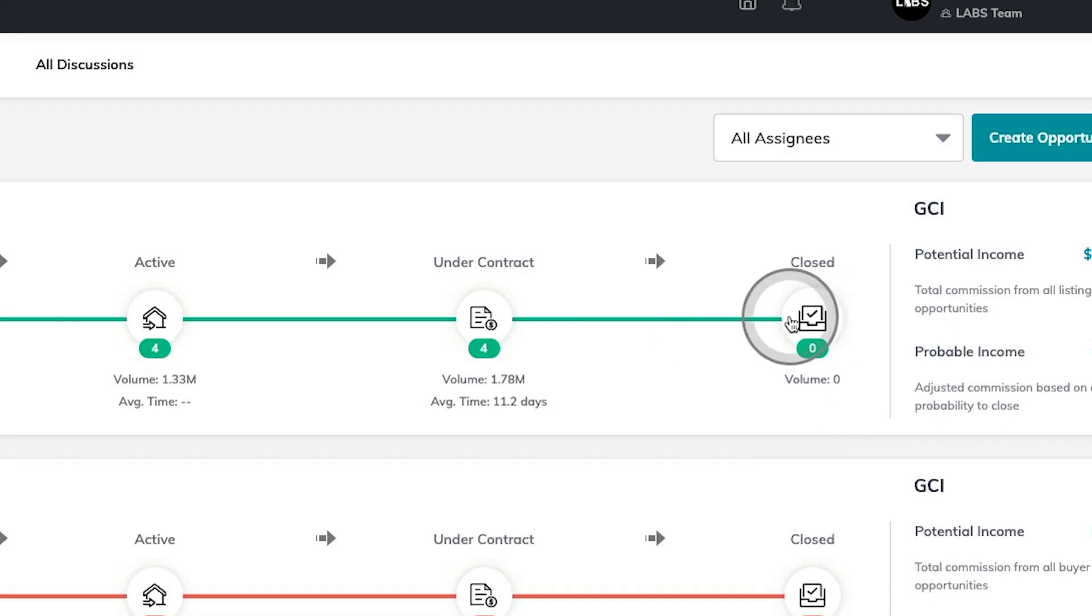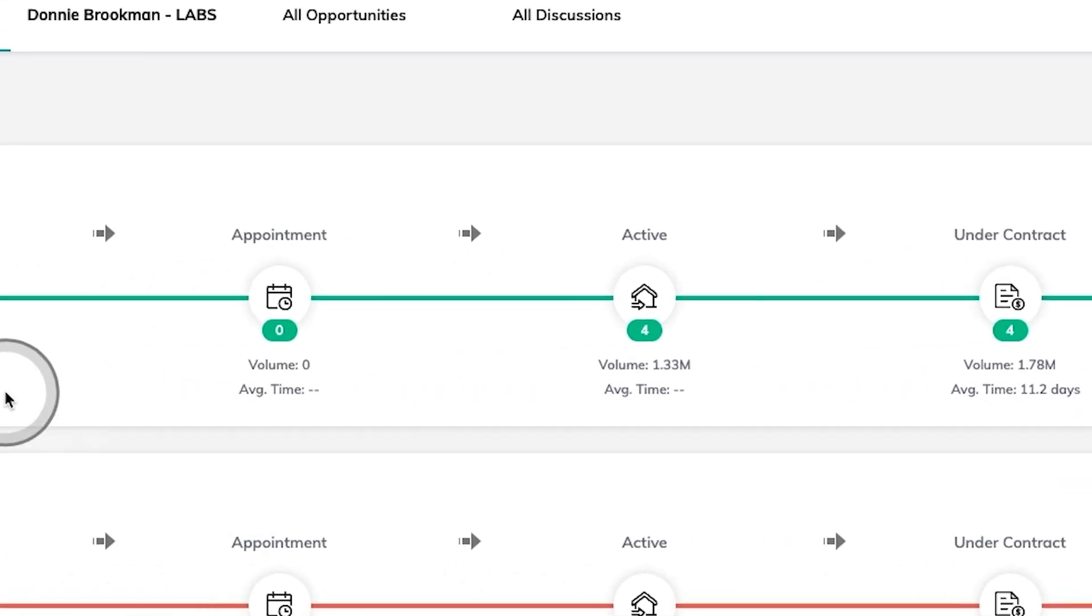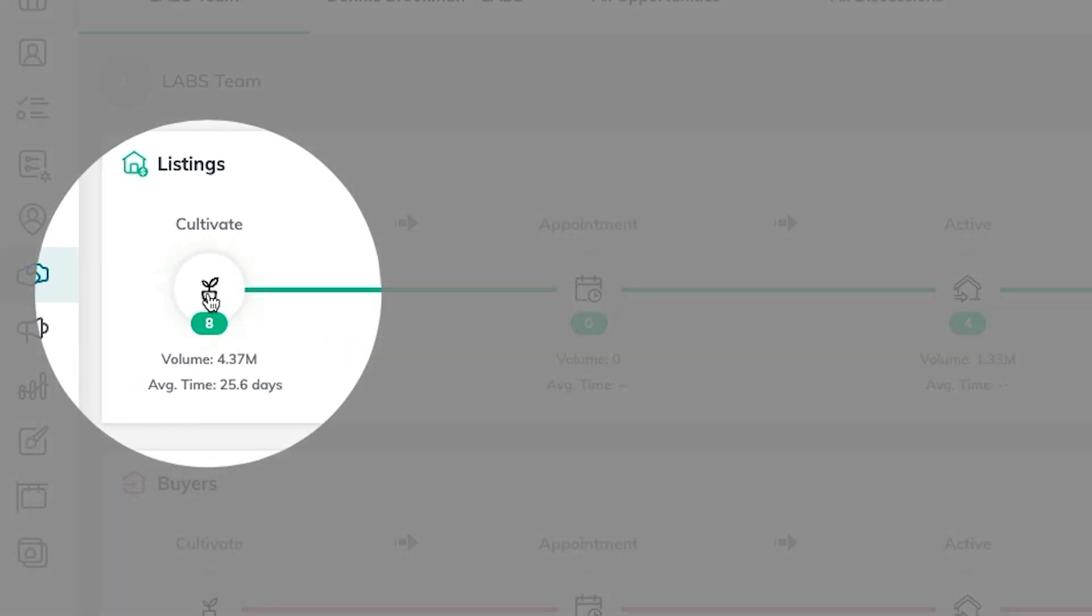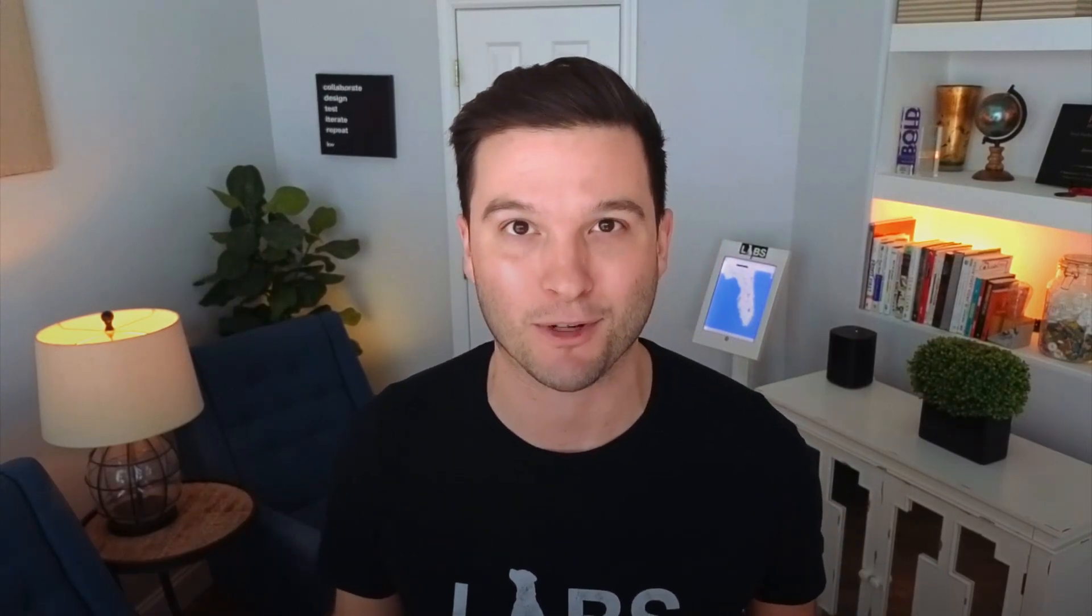Today, we're going to talk about three strategies on how to manage the cultivate phase of your sales pipeline specifically. Keeping an eye on all of that future business to make sure that you never miss out on an opportunity.